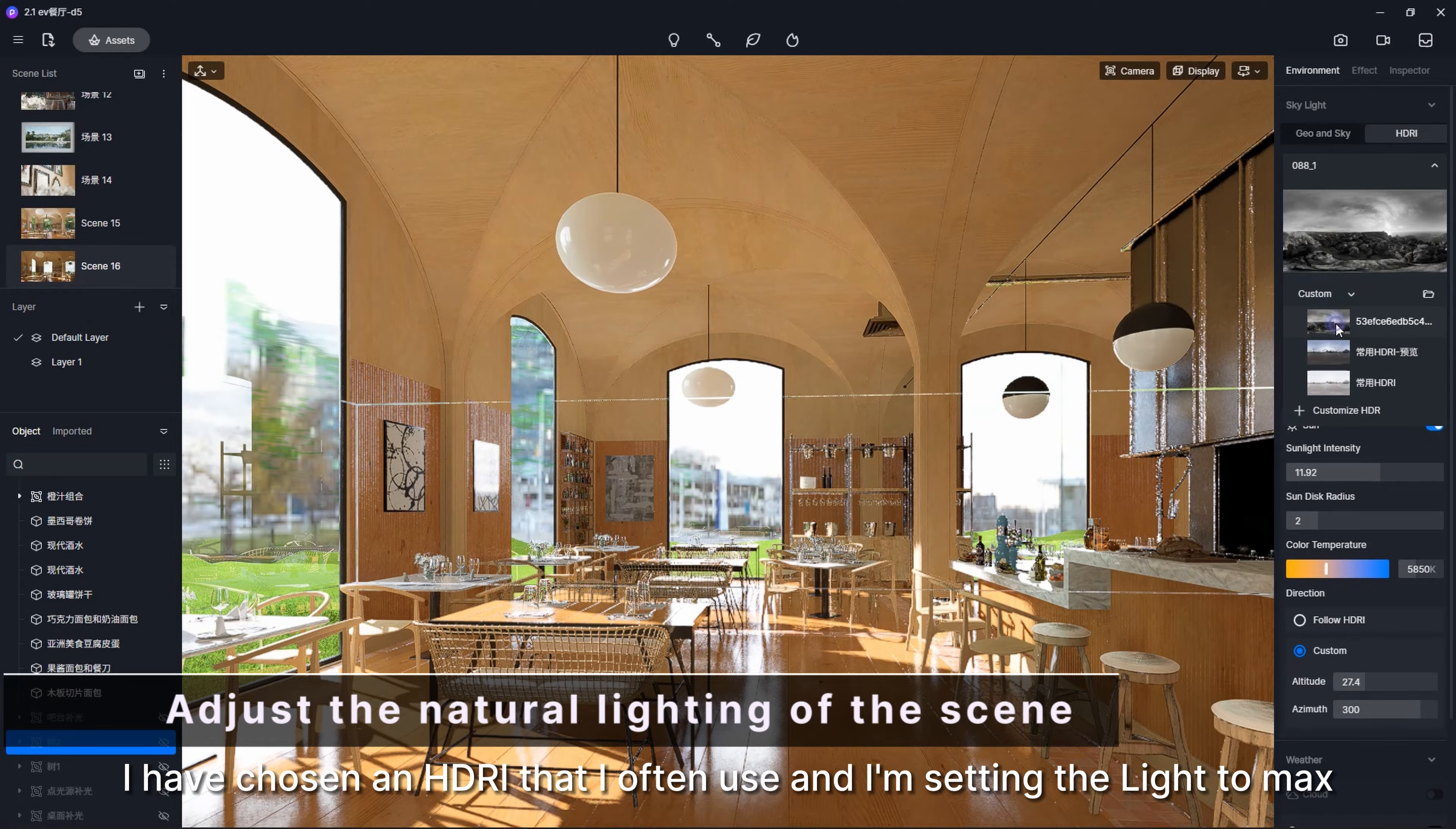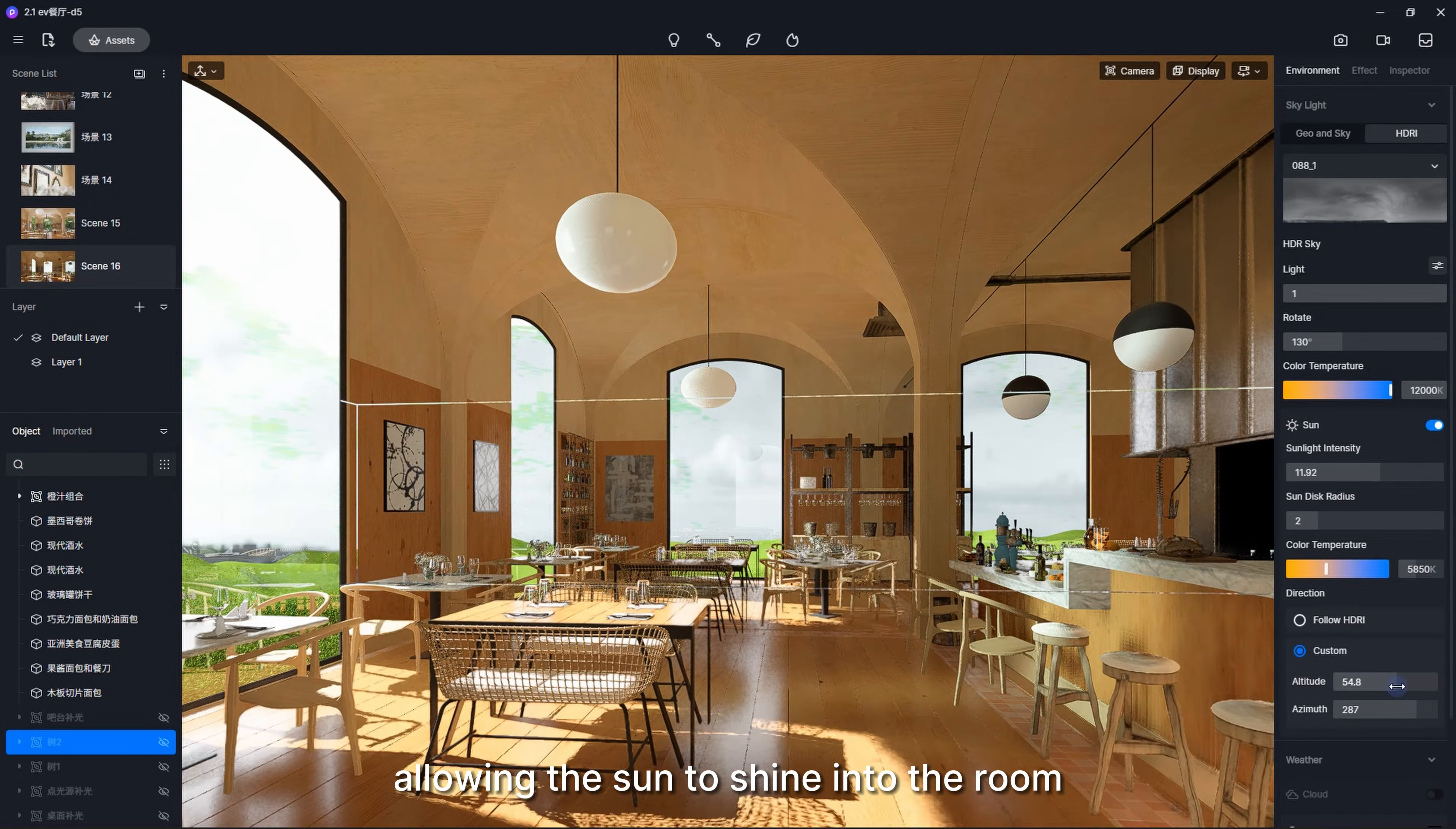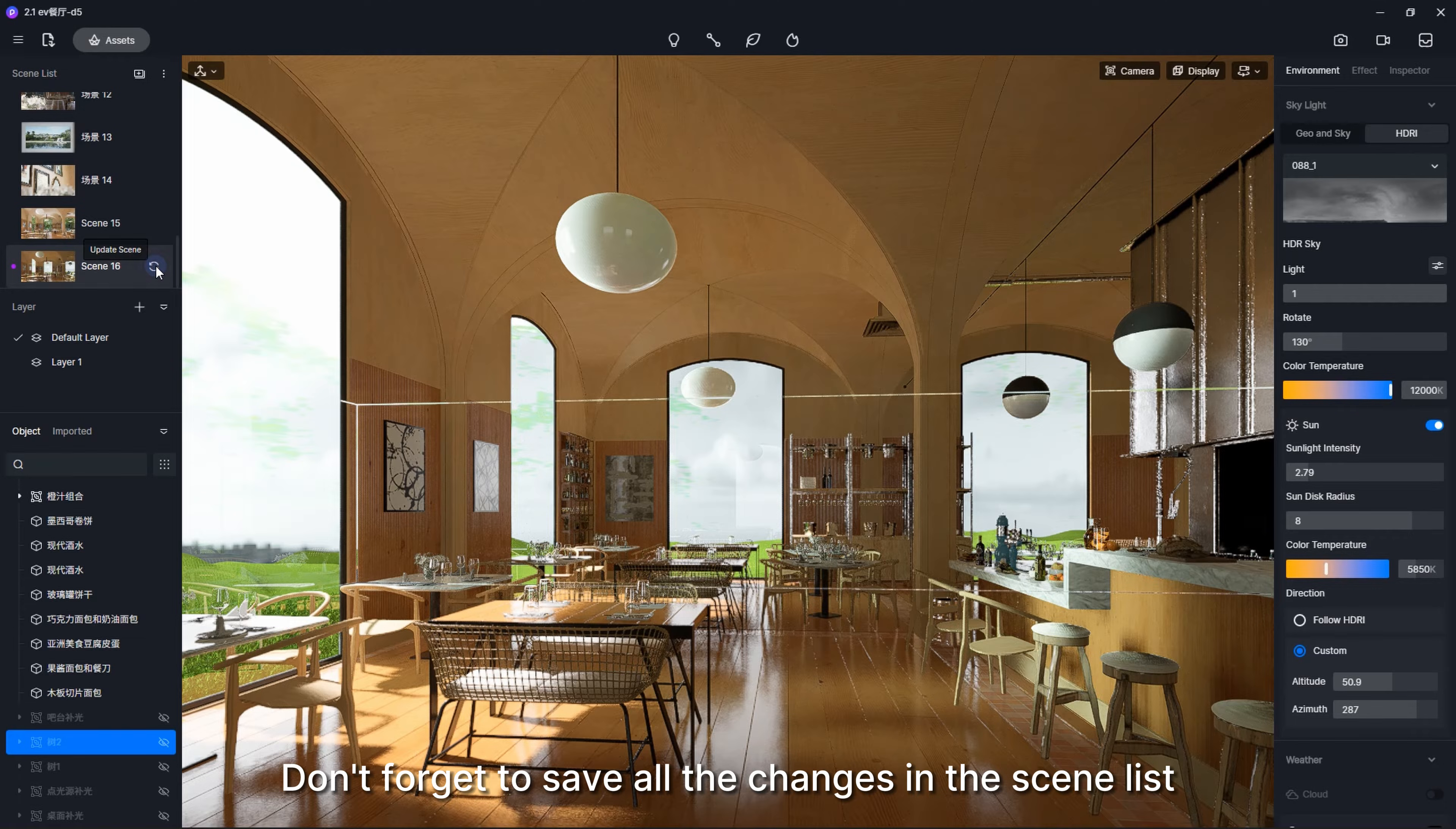Now, I have chosen an HDRI that I often use and I'm setting the light to max. I'll change it to have a colder tone and give it some rotation to get a better angle, allowing the sun to shine into the room. And, some more adjustments of the sun. Now we are done with the natural lighting for this scene. Don't forget to save all the changes in the scene list.